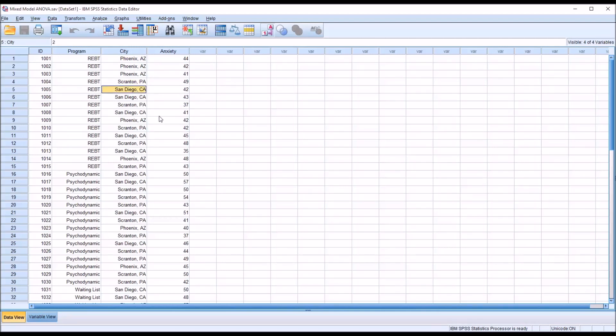They're a sample of the total number of cities available. We just took a sample of three cities of all the cities in the United States.